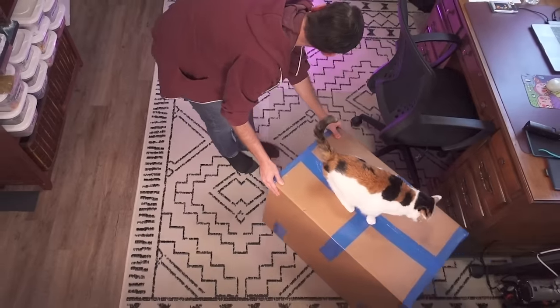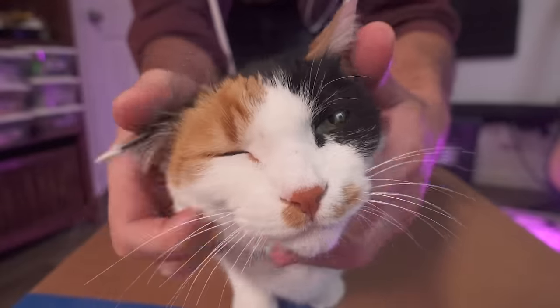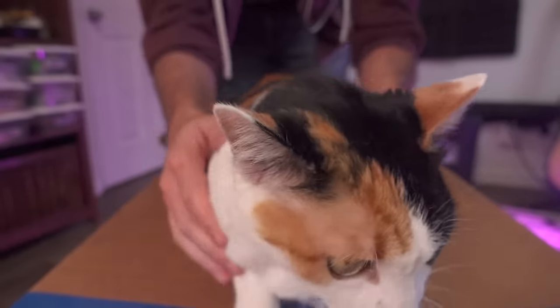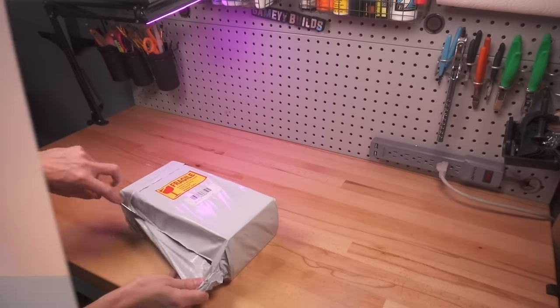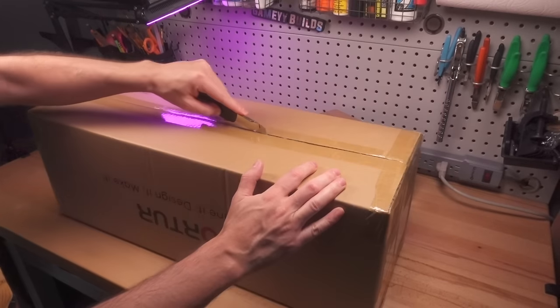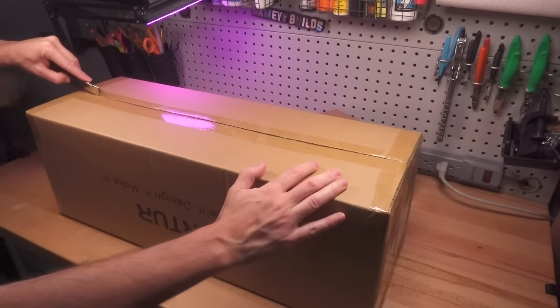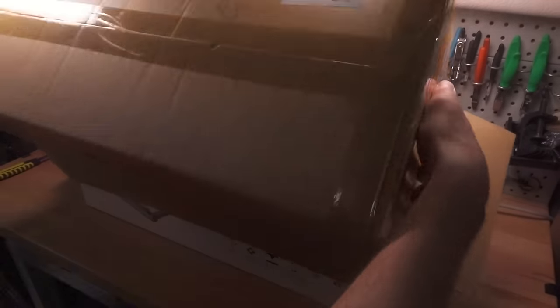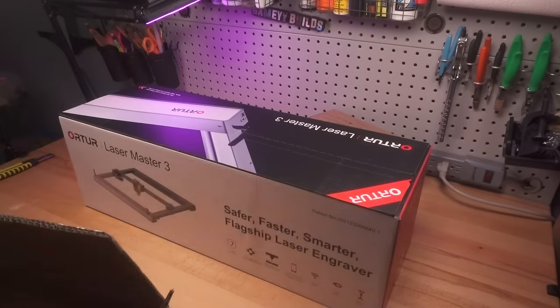A few weeks ago, I received an intriguing email from Sinis, a laser cutter manufacturer. They offered to send me the latest model of their Ortur Laser Master series, so that I could see if I could make anything interesting with it. I accepted, and a few weeks later these boxes arrived.